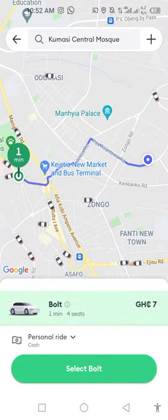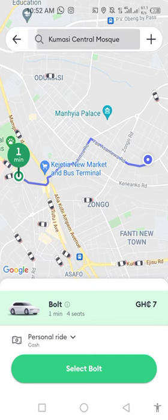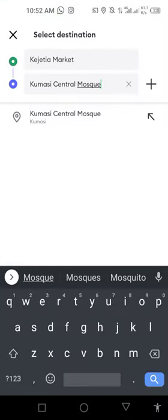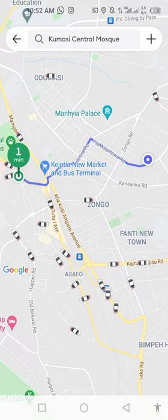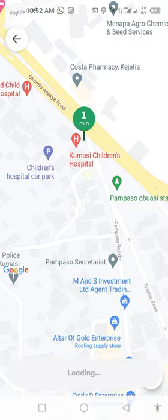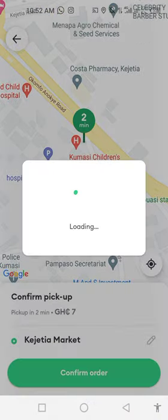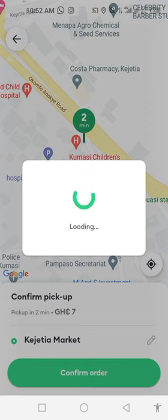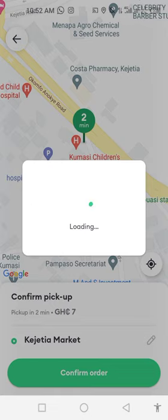Select the ride type and select Boat, then confirm your order. After the confirmation, you choose whether to chat with the driver or call the driver, either by the Boat app or by phone.